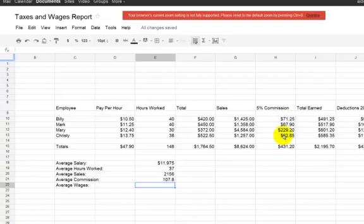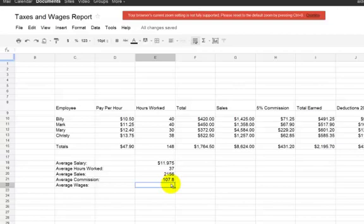And highlight the sales—the commissions. Press enter. Easy. We're going to do the last one, which is average wages. Very good.